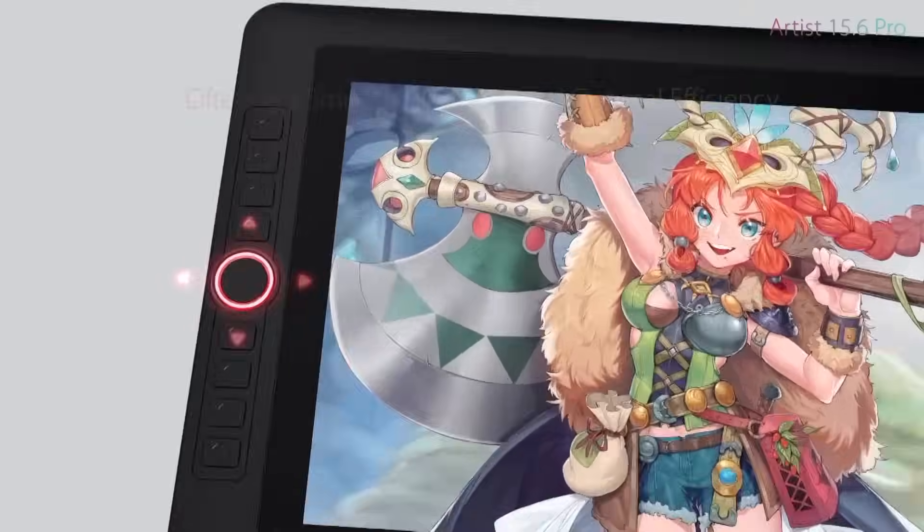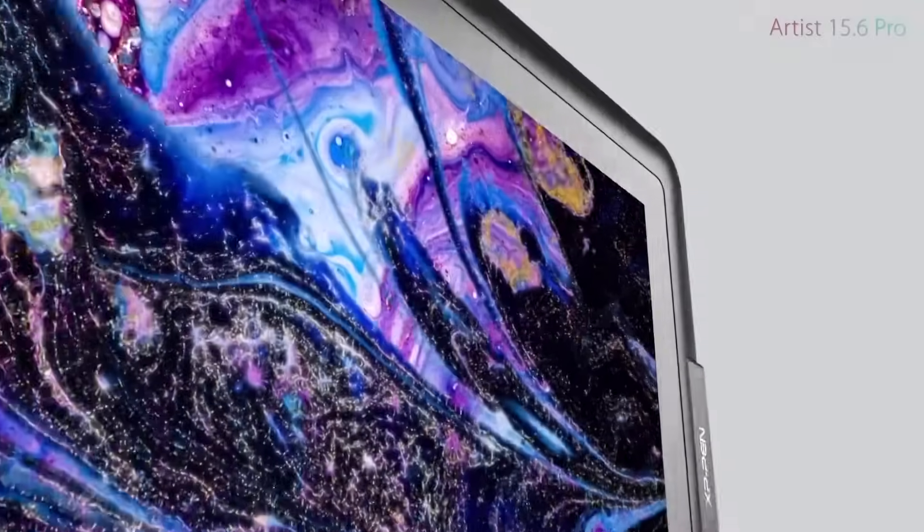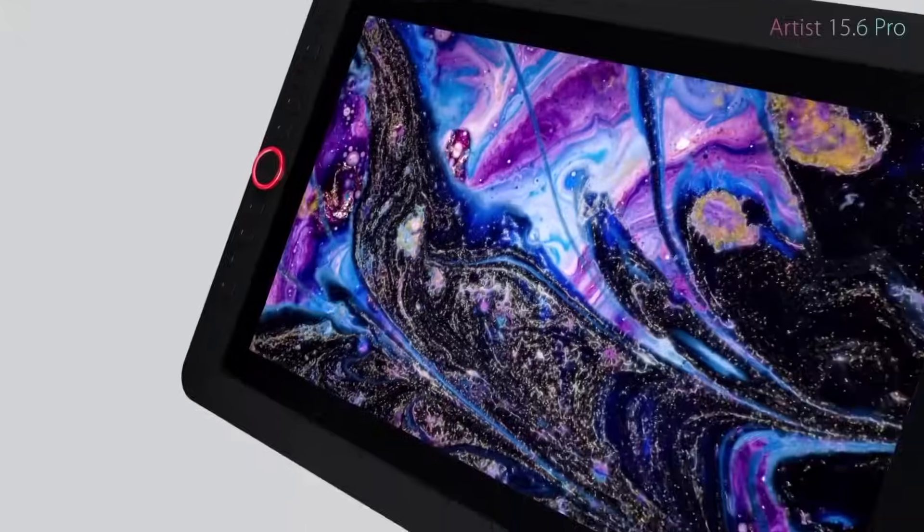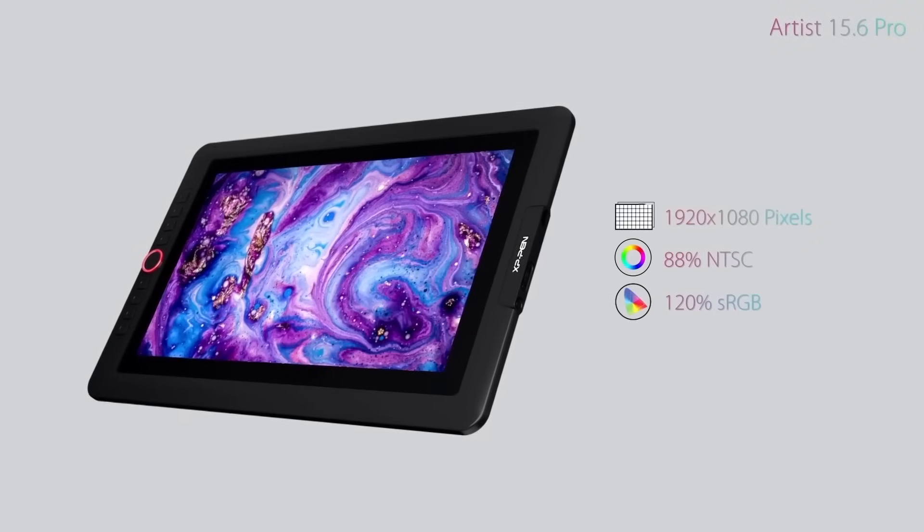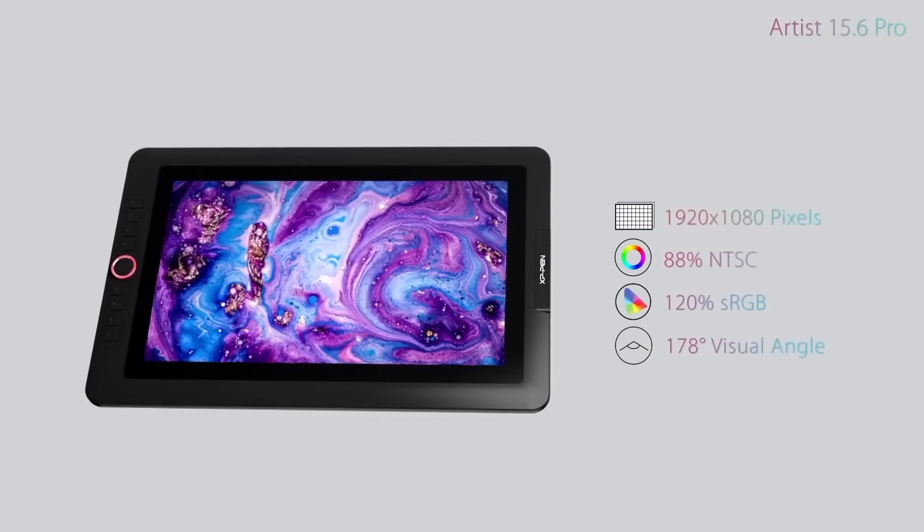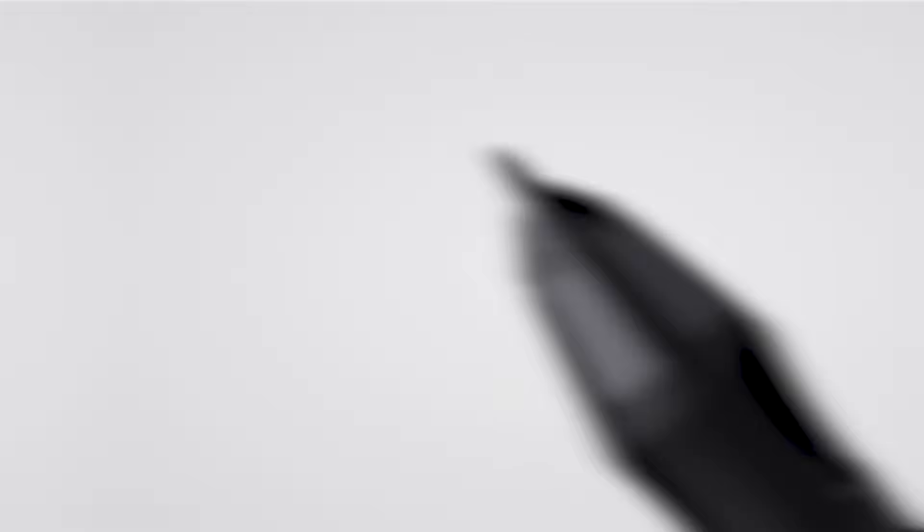As well as the iconic red dial. Both screens offer 90% Adobe RGB and 120% sRGB color accuracy.